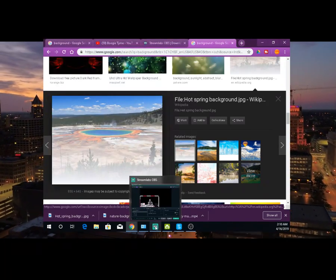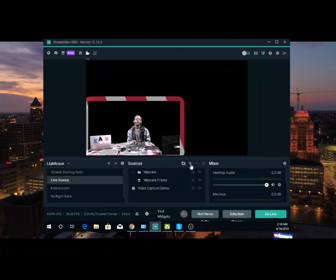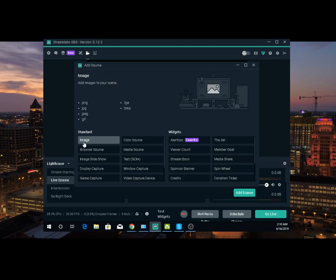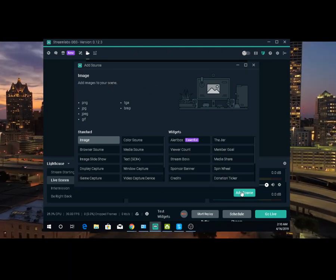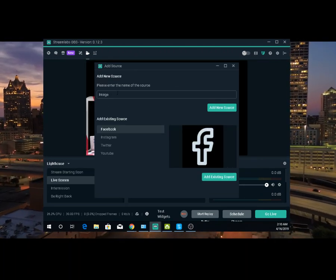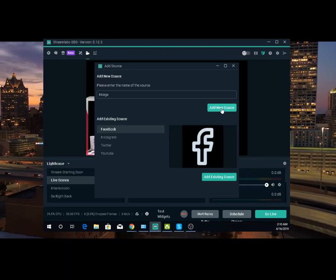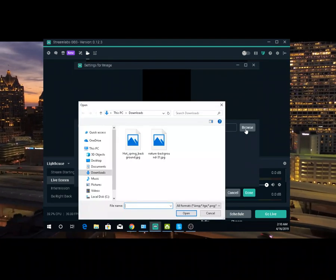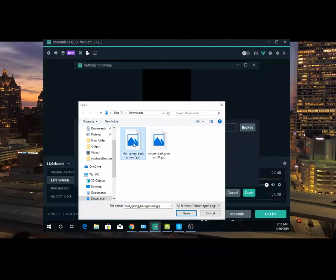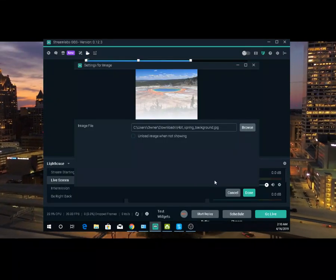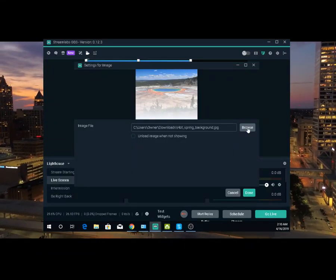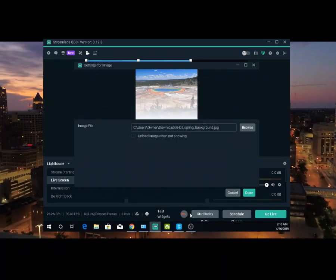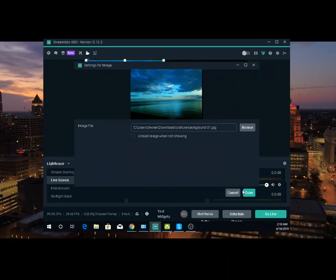Now you're going to go back to your Streamlabs. Click plus, you're going to add an image. Add source. Now you're going to search for the image you just downloaded — click on that and open. There you go, whatever you want to put back there. Open. Now you're going to be done.